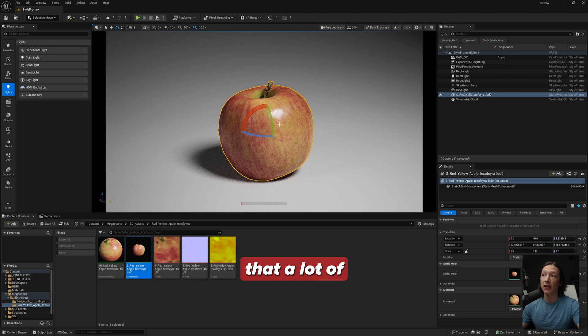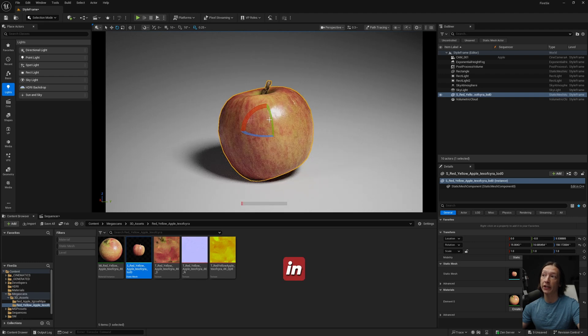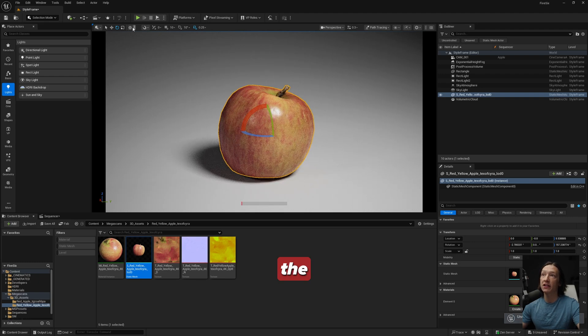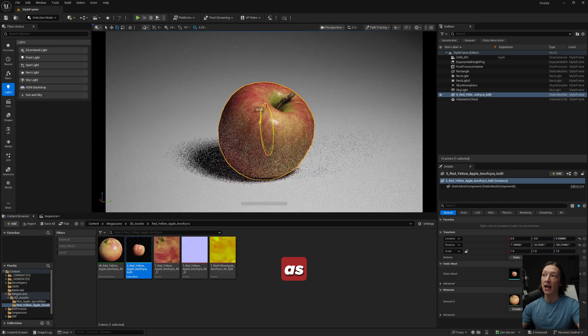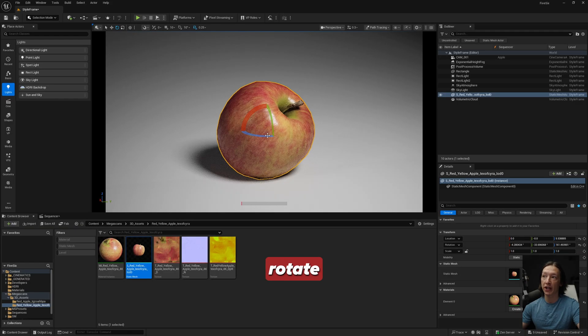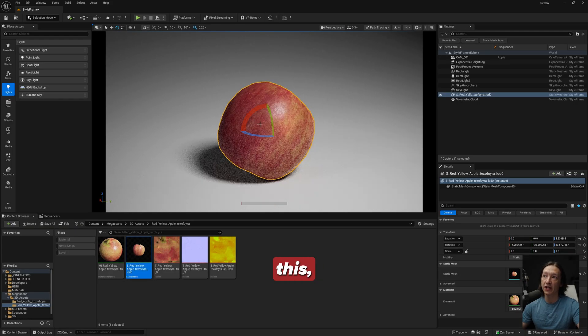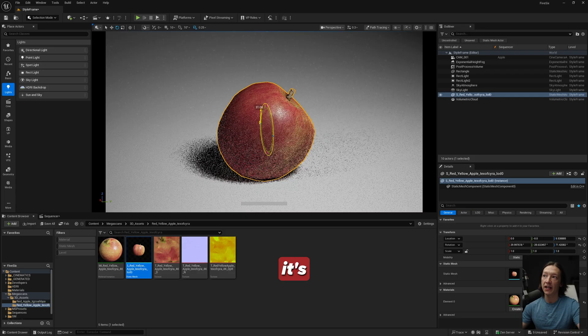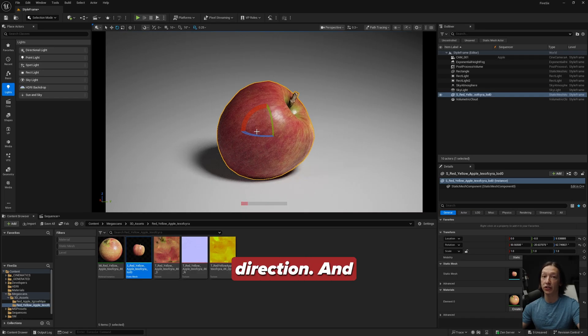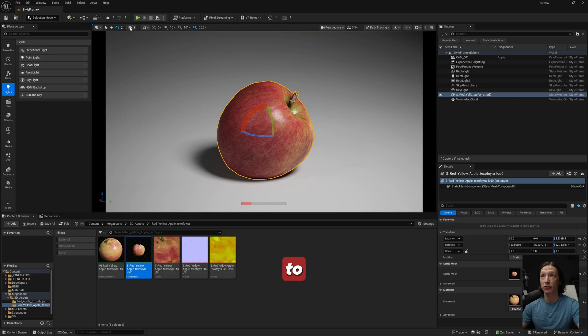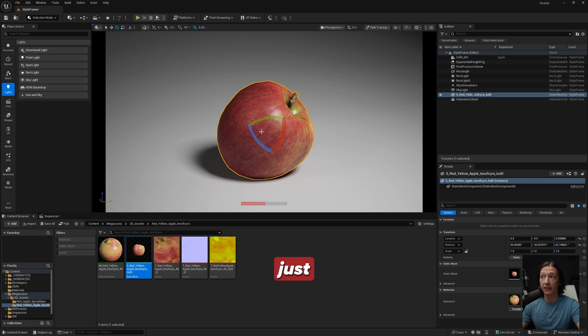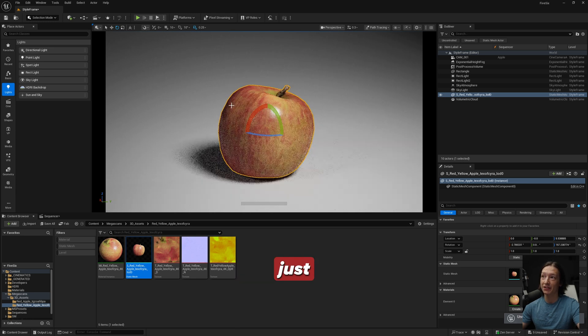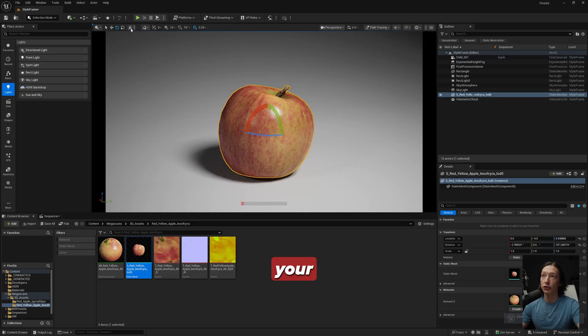The really big important thing that a lot of people struggle with when it comes to working in Unreal is the world space versus local space. The world space is basically the orientation of your gizmo as you move and rotate and transform an object. You can see that as I rotate this, it's basically keeping the gizmo oriented in the same direction. But if we switch to the local space here, you have this button up here. The keyboard shortcut for that is Ctrl Tilde. Just learn the keyboard shortcut, it will save you a ton of time.